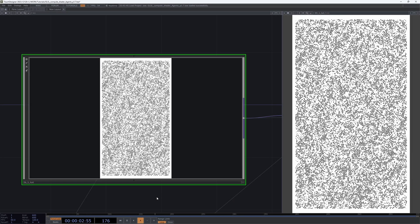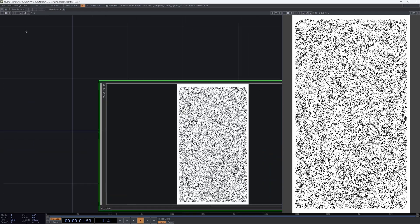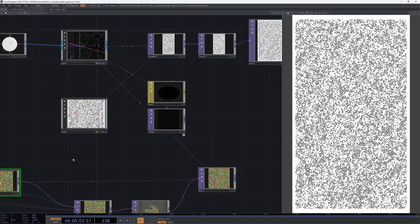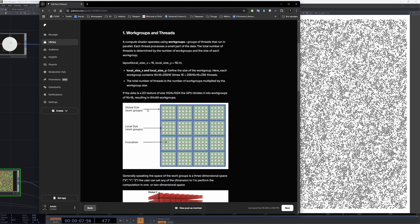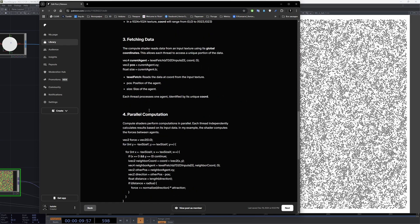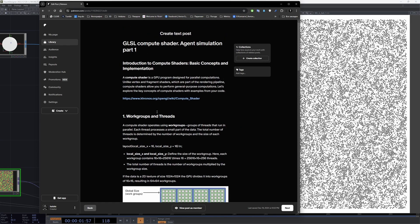Hey, welcome to my new Touch Designer tutorial about GLSL compute shader and agent simulation system. We will not build everything from scratch, but I'll briefly explain this setup. I wrote a little article about compute shader and GLSL code, so check it out.